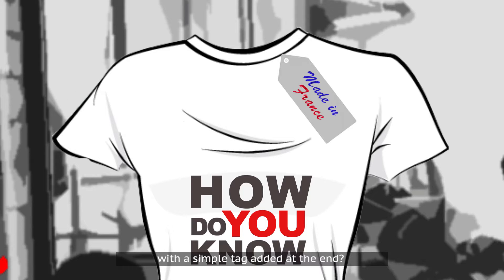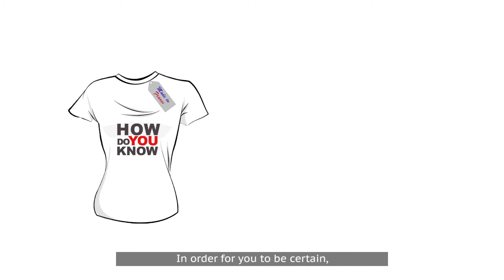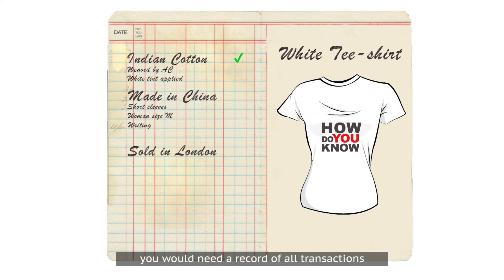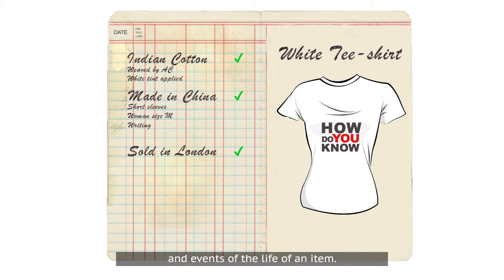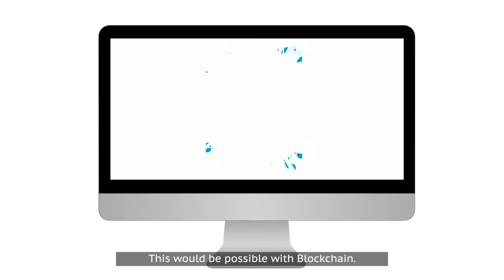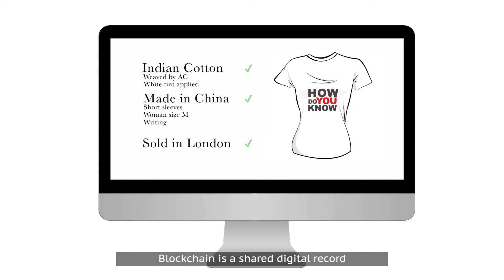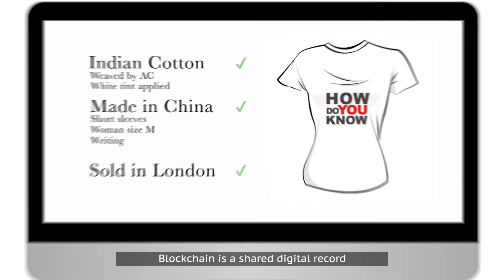In order for you to be certain, you would need a record of all transactions and events of the life of an item. This would be possible with blockchain. Blockchain is a shared digital record that stores data in chronological order.